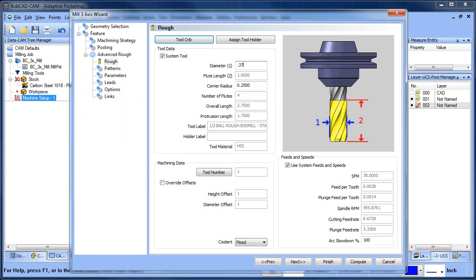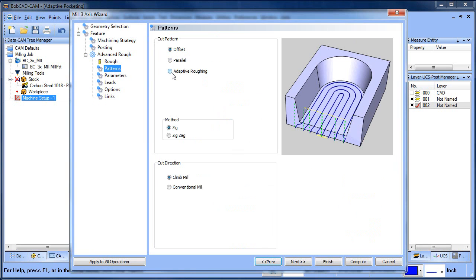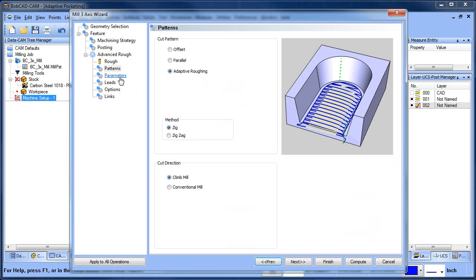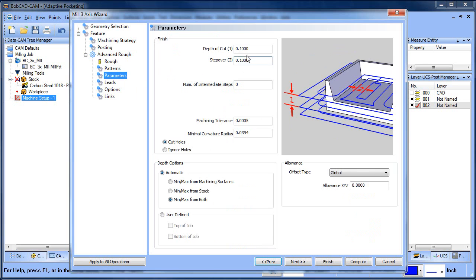I'll use the same end mill that I used before. We're going to do adaptive just like we did before. Depth of cut, now the pocket depth is 750, so I'm going to make the depth of cut 750.